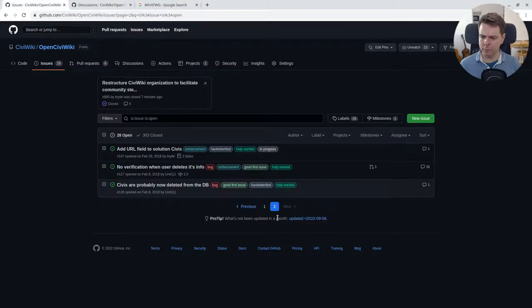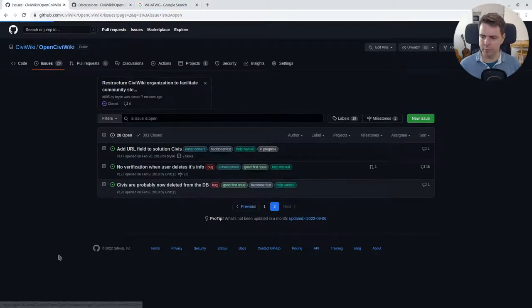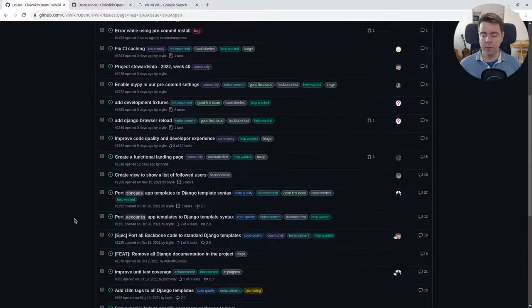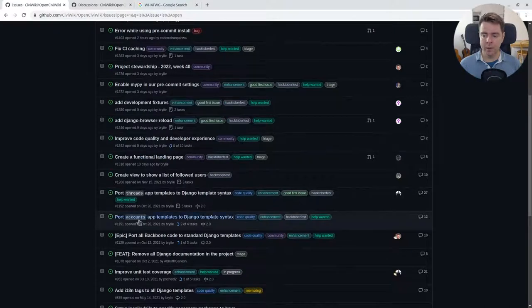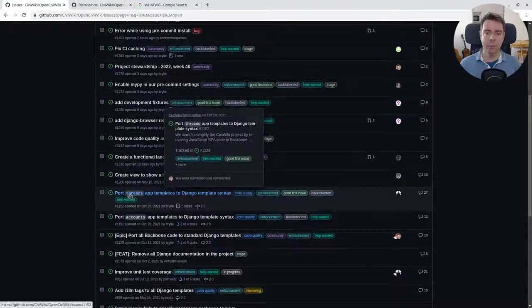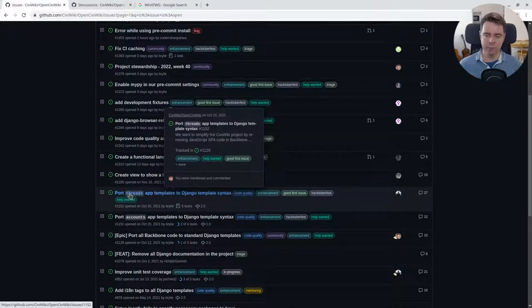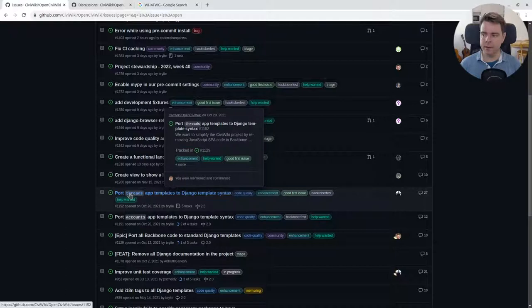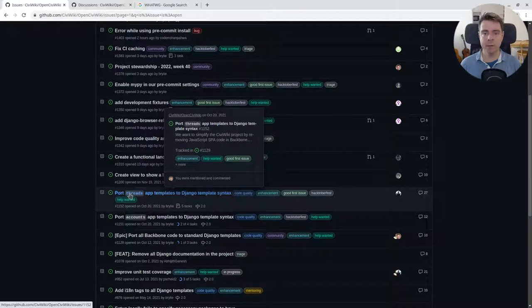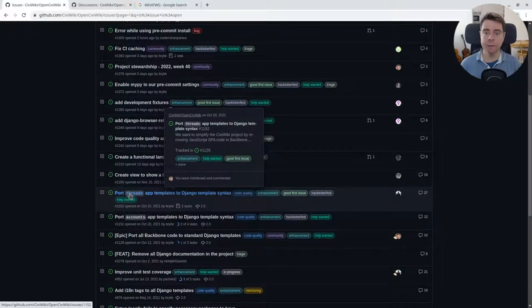I think I moved the 2017 ones to discussions. They're kind of blocked right now by some housekeeping work we're in the progress of. So please, if you've got the time, help us with these housekeeping tasks to remove Backbone.js from this project. We want to port everything over to the Django template syntax, keep it nice and simple.